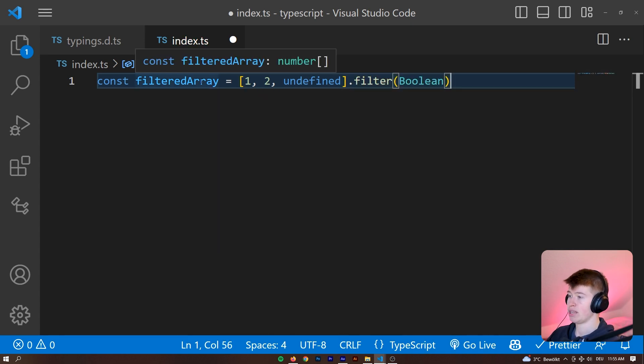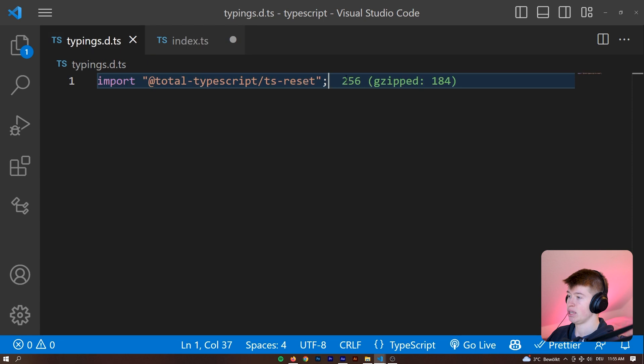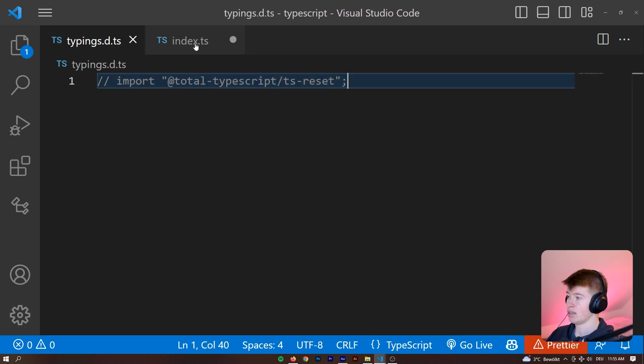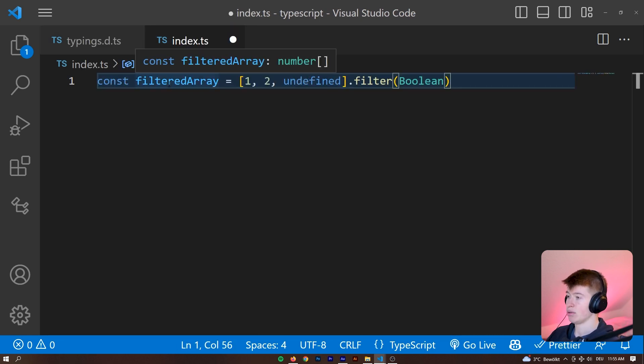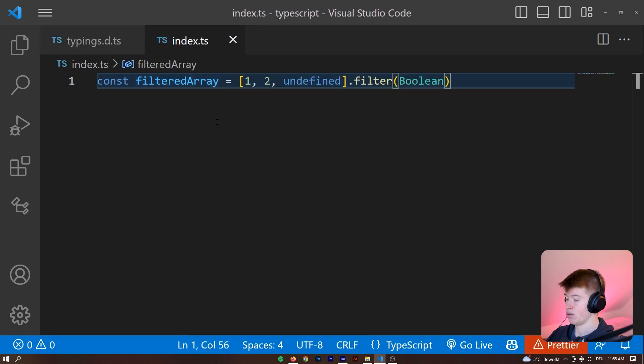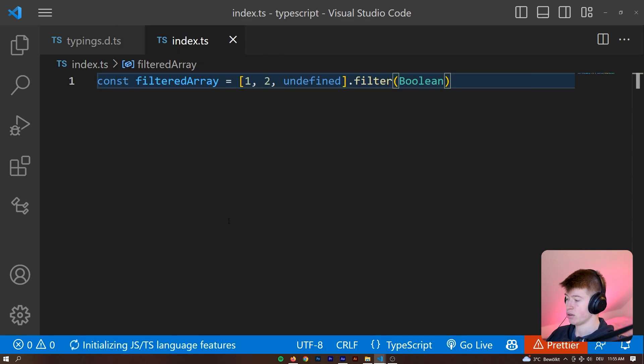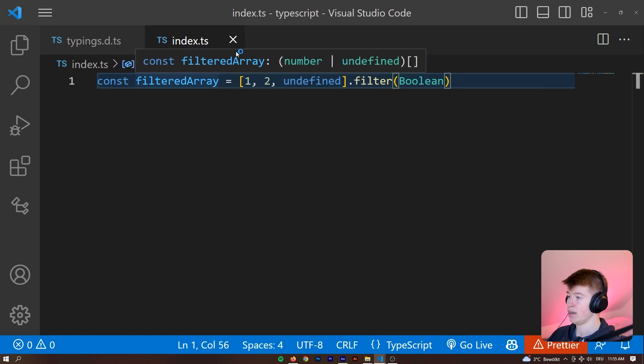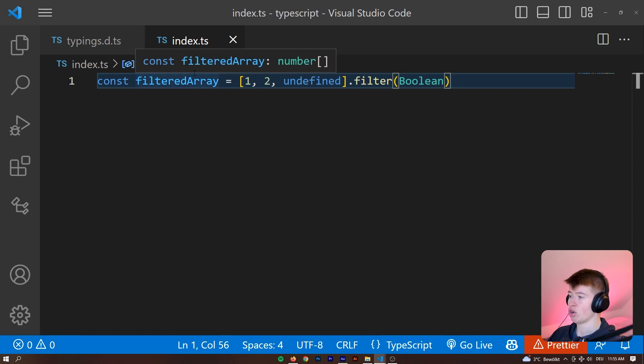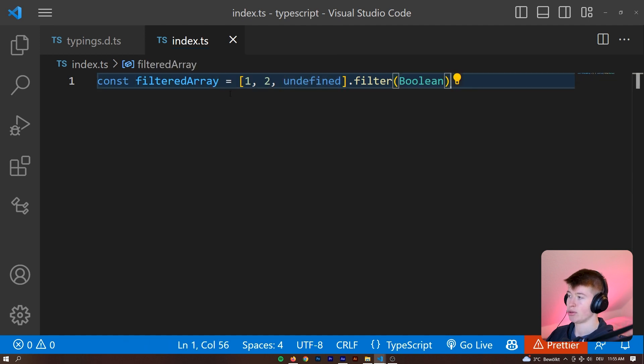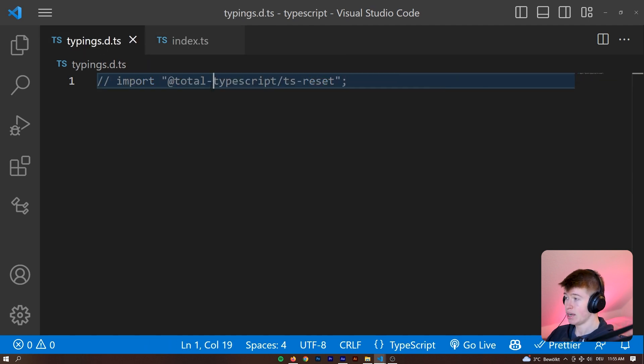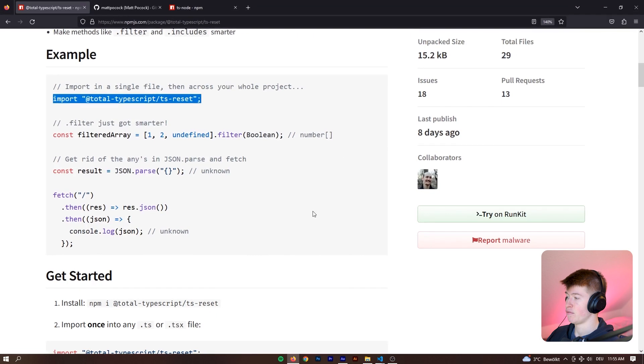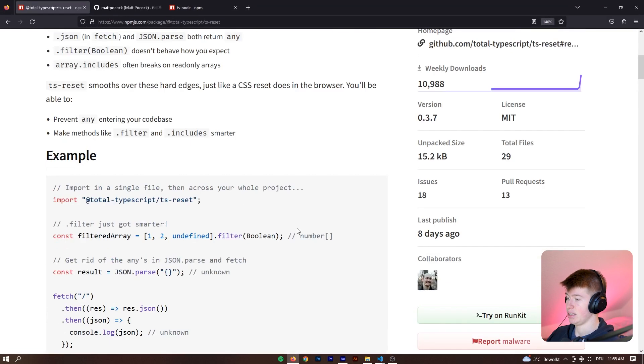Now let's comment this out to disable it and also restart the typescript server. I hope that will make it clear. I don't know why this happened, but normally this would be a number or undefined array, so the undefined would not be filtered out. And that's an example they give right here.